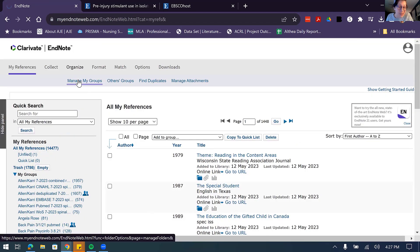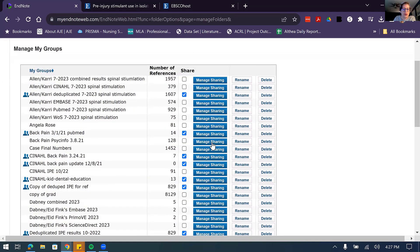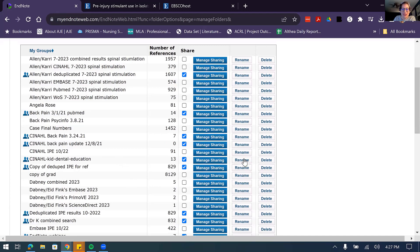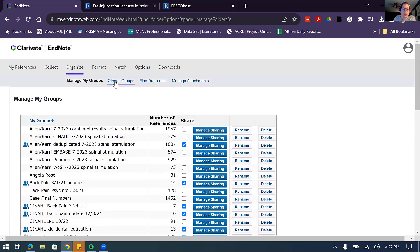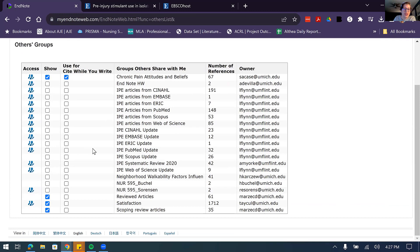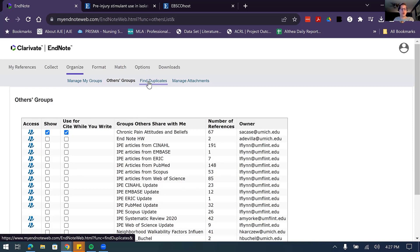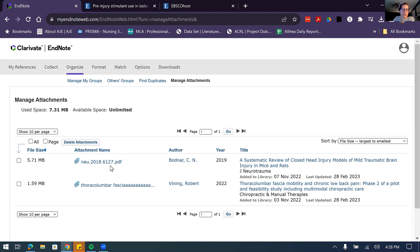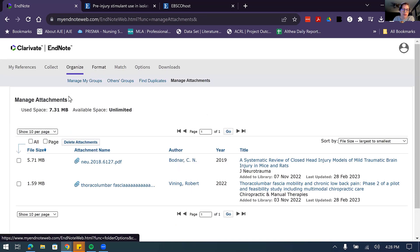Under Manage My Groups, if you want to stop sharing, you can unclick the share button. You can also rename the group or delete it — that's how you manage all your files. Under Others Groups, it shows all groups shared with you, and you can choose which ones are currently displayed. Find Duplicates is great when doing a review with many articles and potential duplicates. Manage My Attachments lets you manage any articles you've linked within the system.